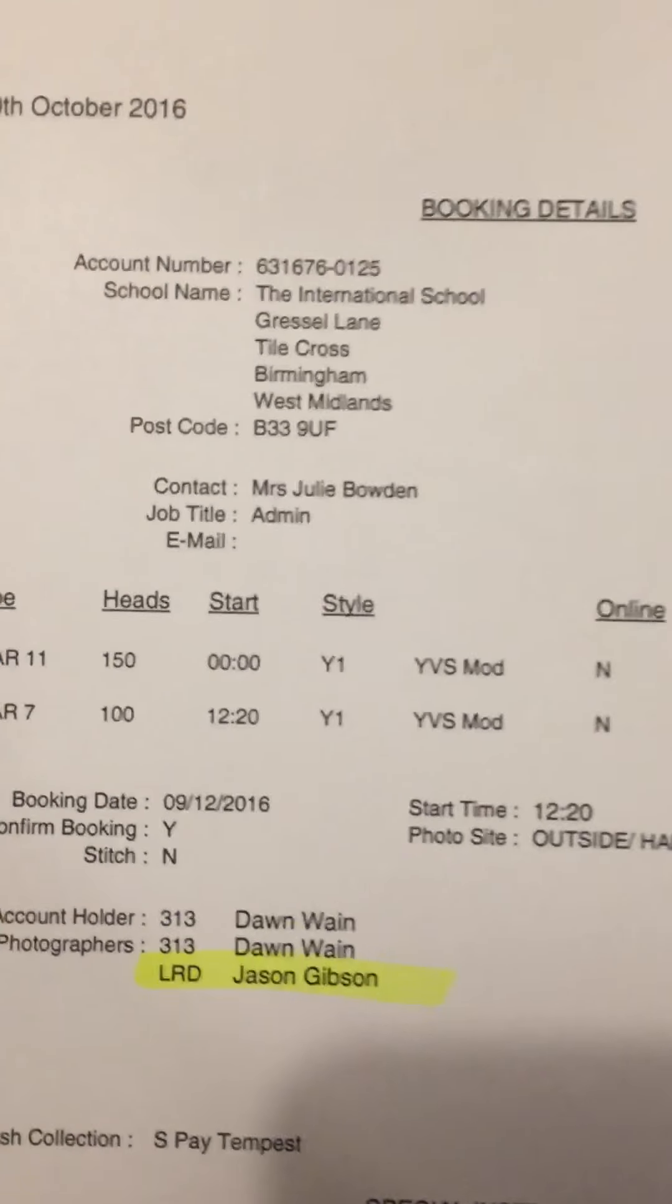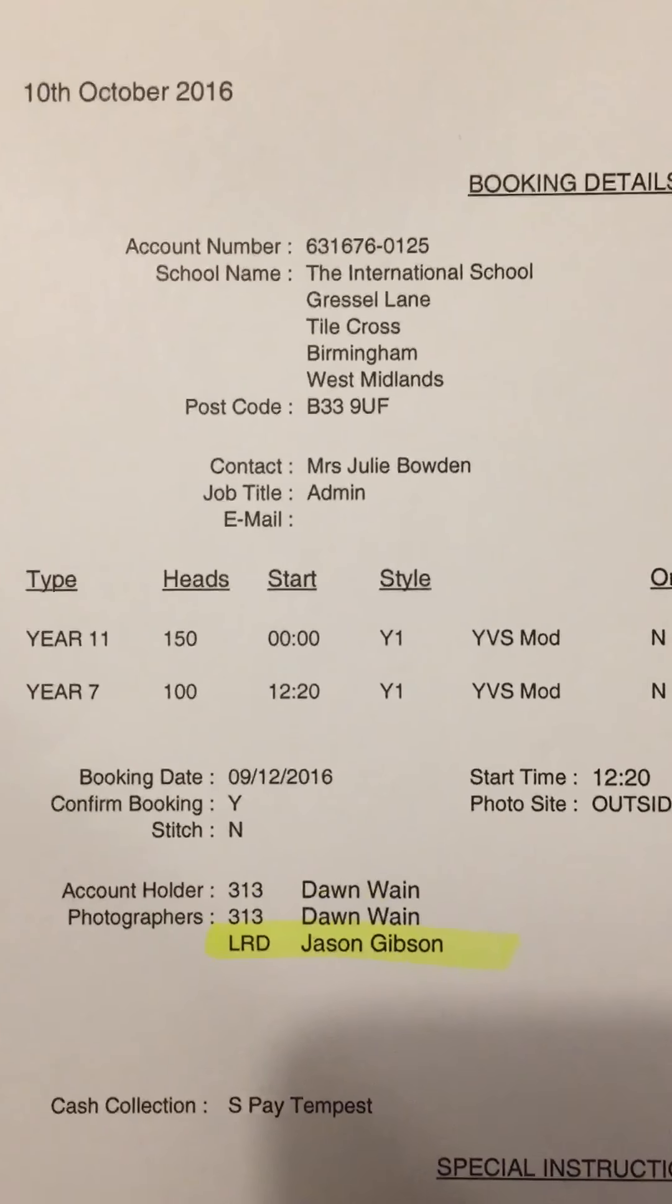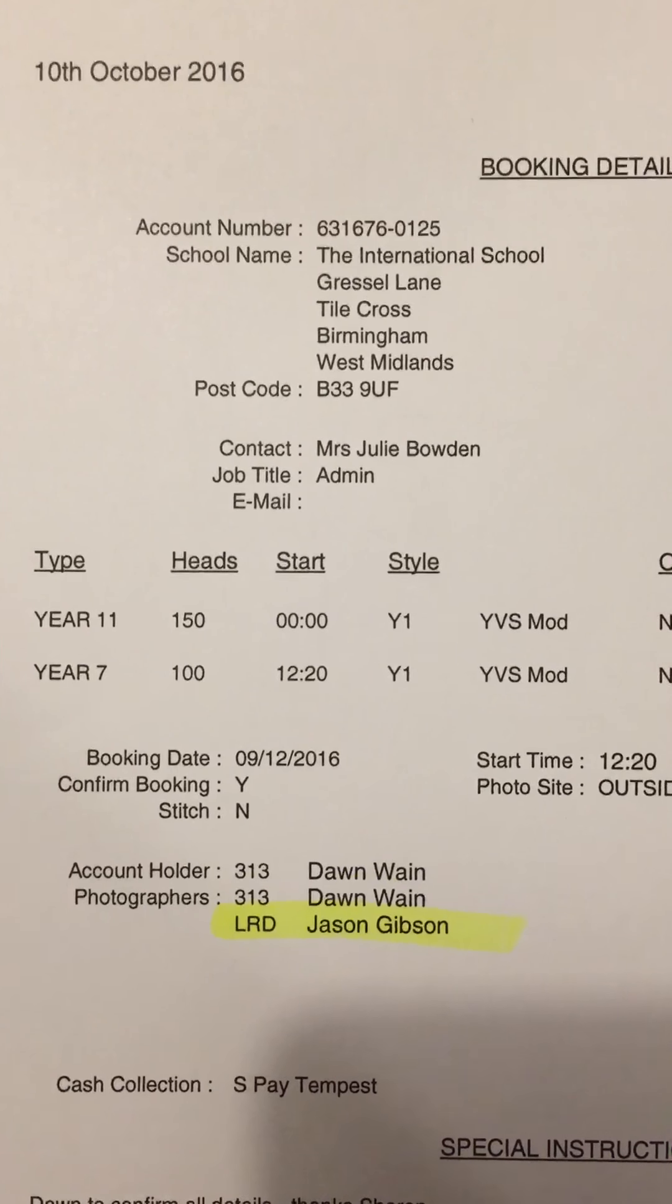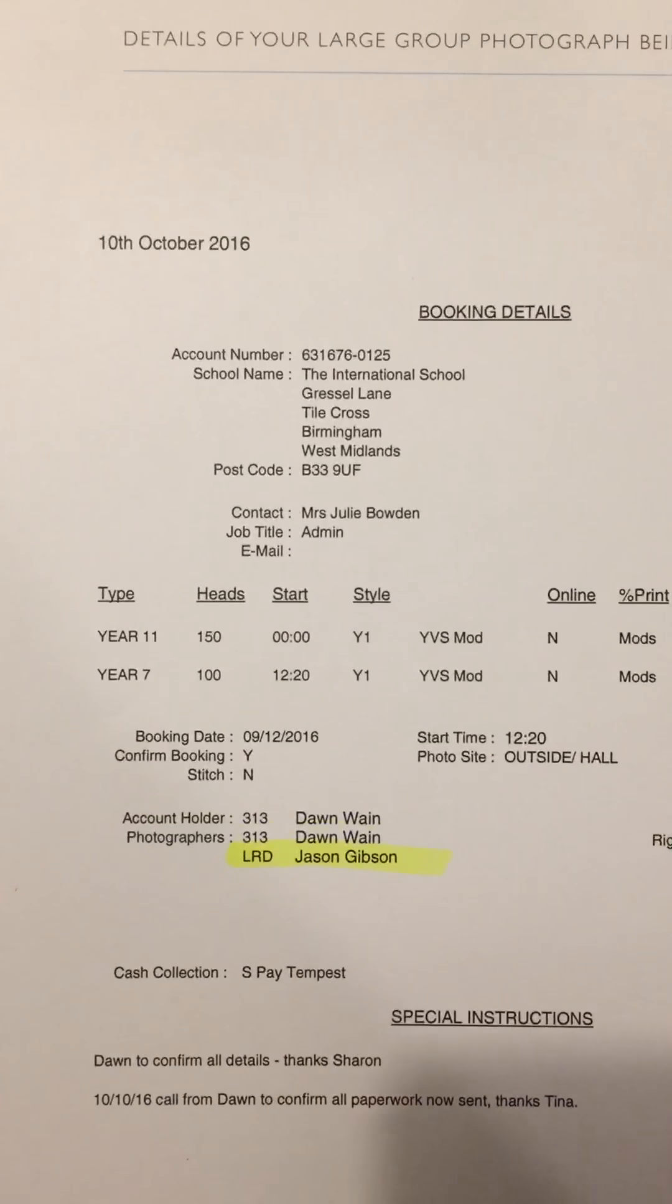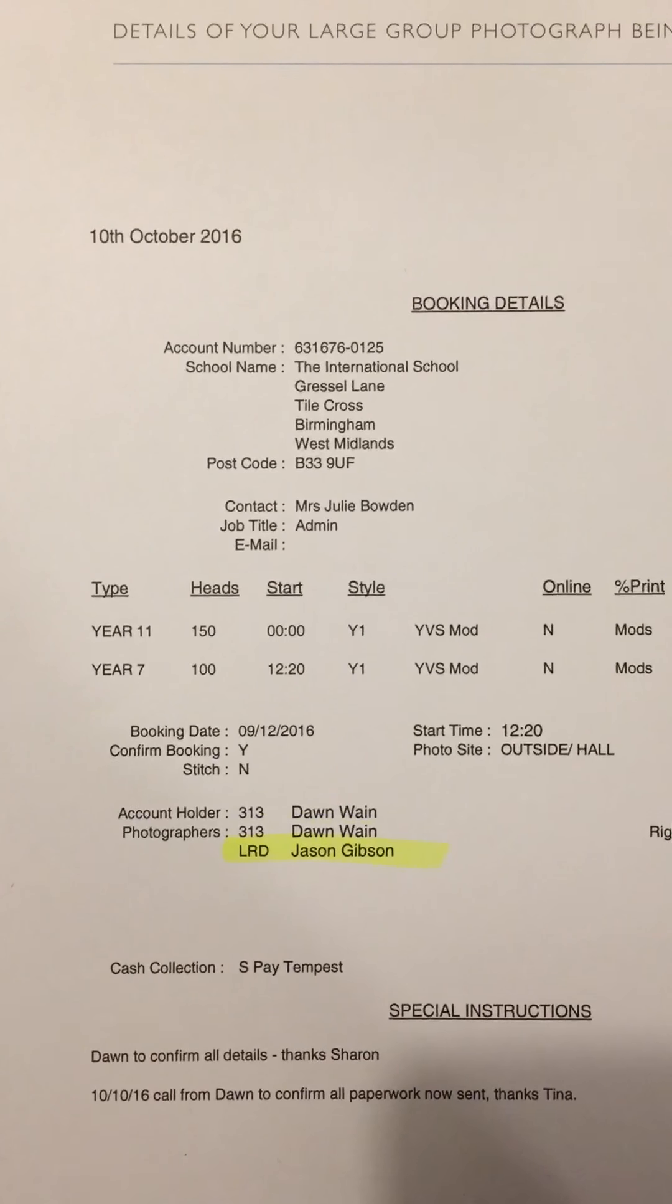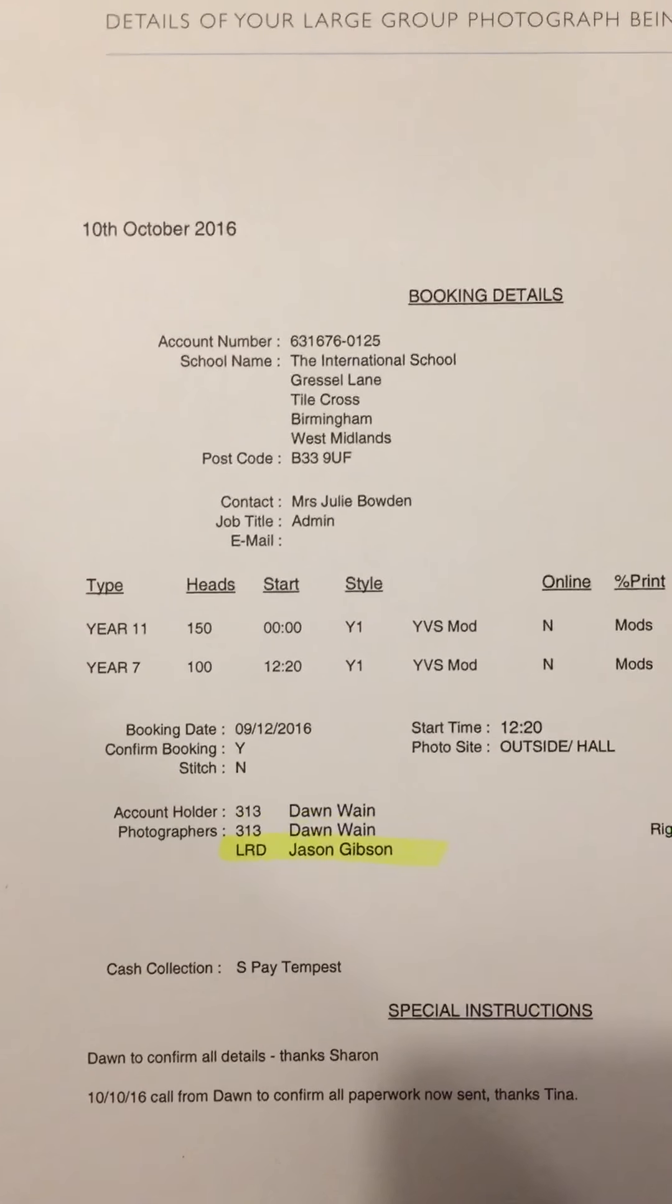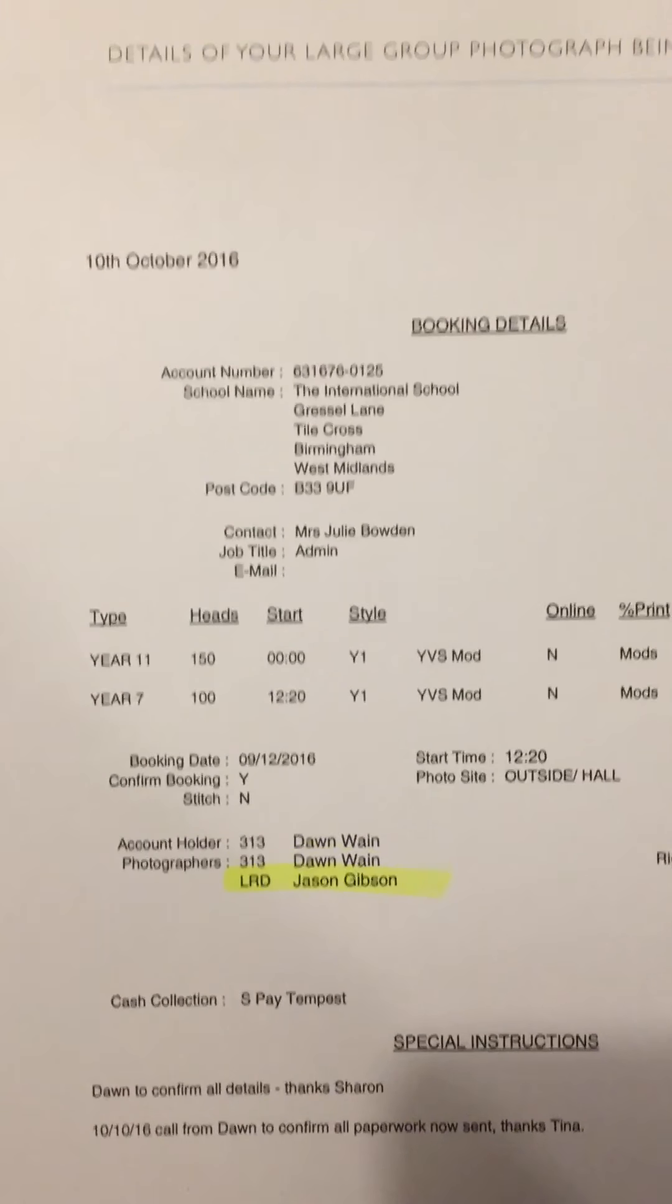Here's your booking details. I've got it down for a Year 11, Y1, YVS. The photographers are myself and Dawn Wayne. In a normal series of events, I will do the group, Dawn will do the individuals.